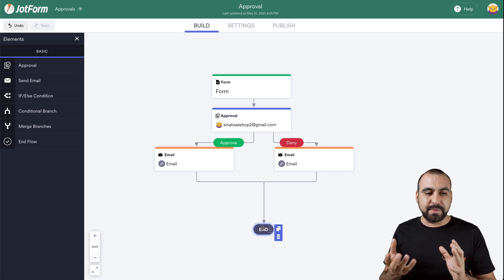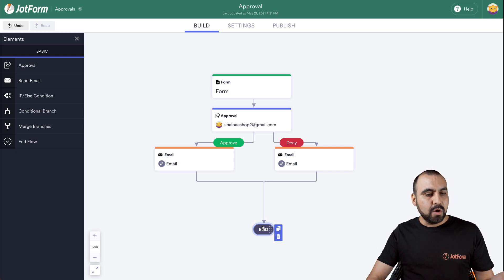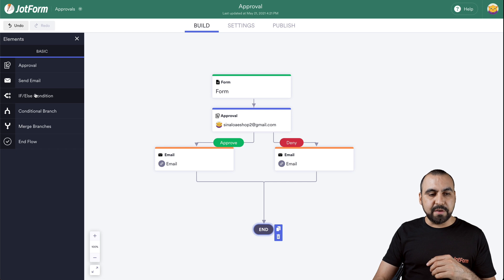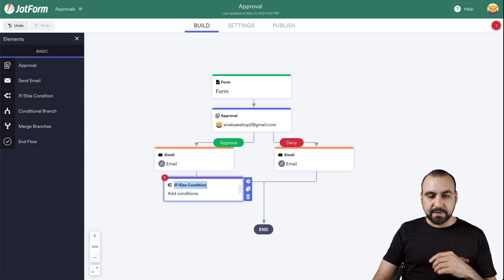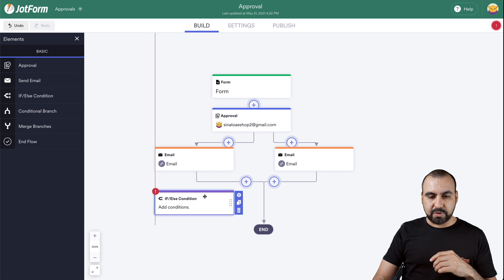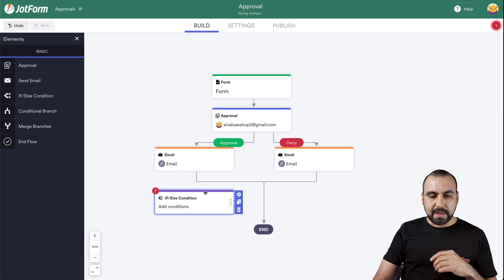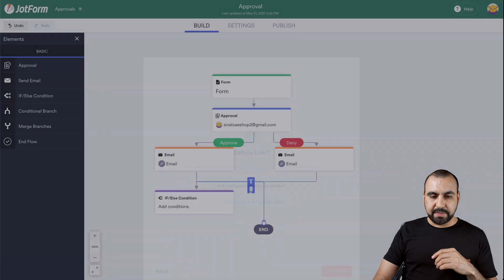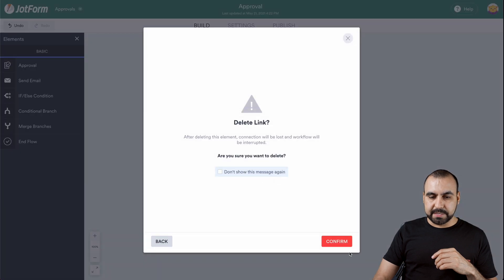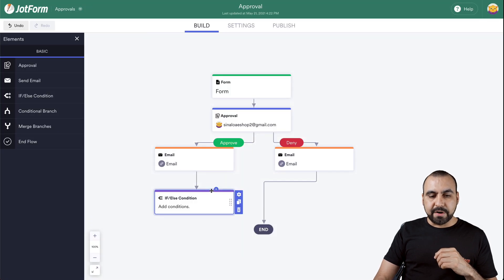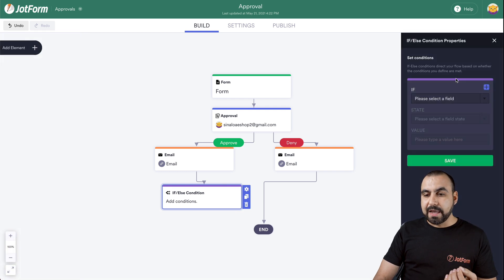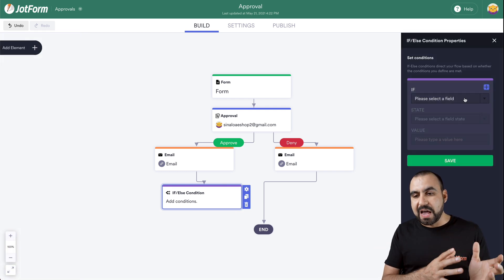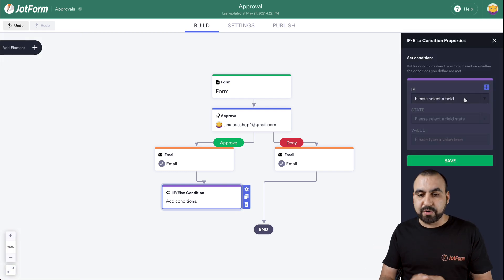Now let's go into something a little more complex. We can add conditional logic with an if/else condition. So drag it in here and lock it. We'll delete that one and confirm. With the if/else condition, we go into the gear icon, and based on the form fields that we have, those are the options we're going to get.